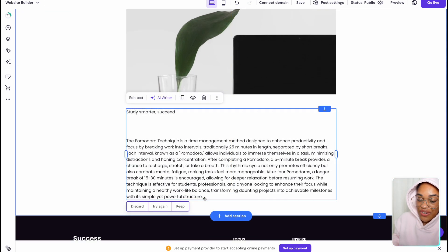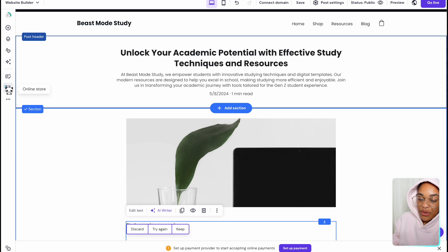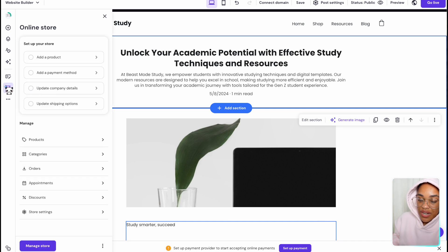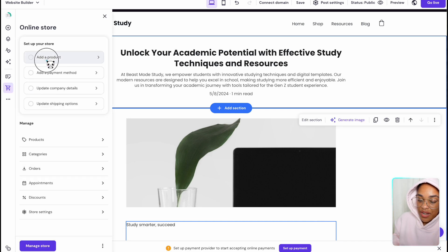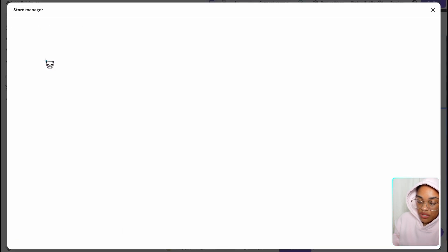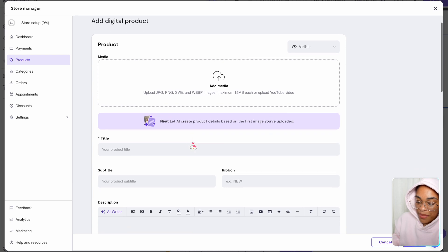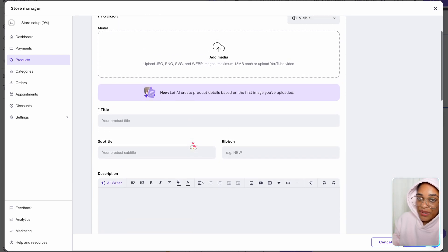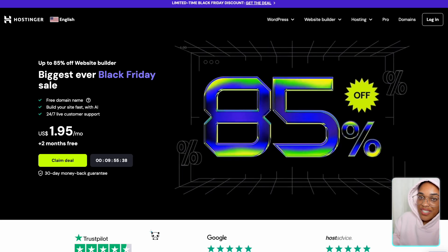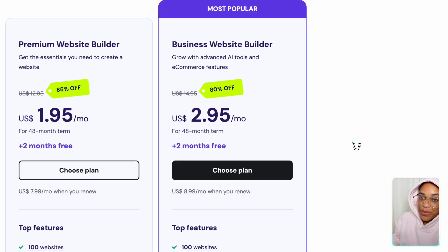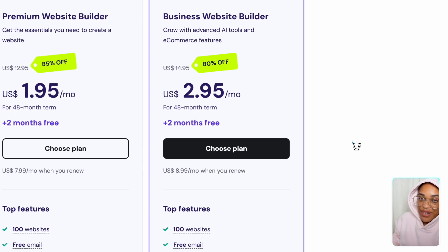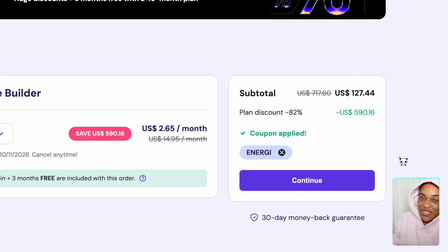I want to show you how to add products to your store. Just click on online store and then add a product. Specifically, we're going to create digital products, but you could also sell other things like services, physical products, appointments, or donations — anything that you want. To sign up for Hostinger, just use the link in my description and use the code ENERGY. Thanks so much to Hostinger for sponsoring this part of the video.